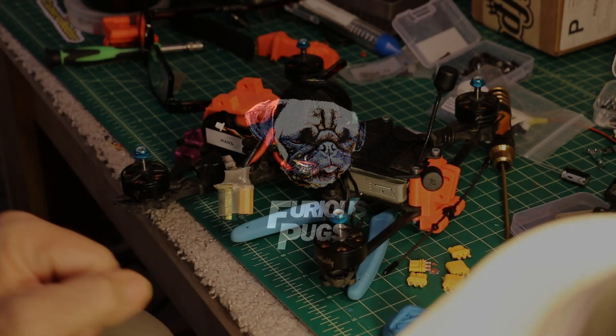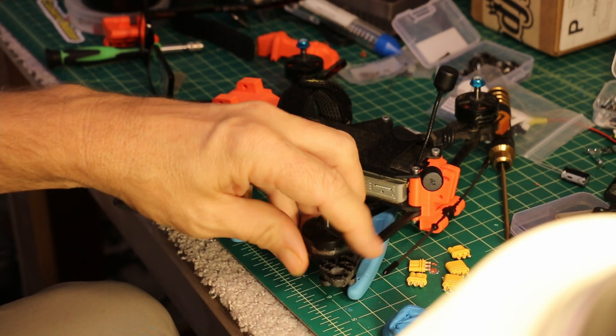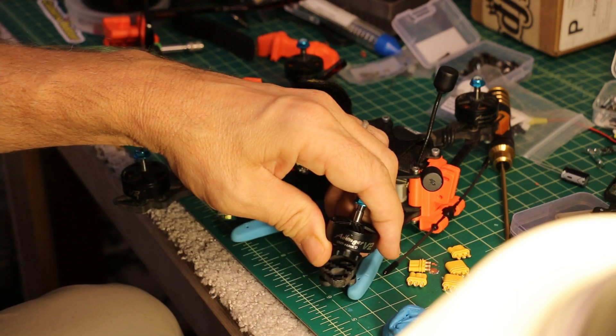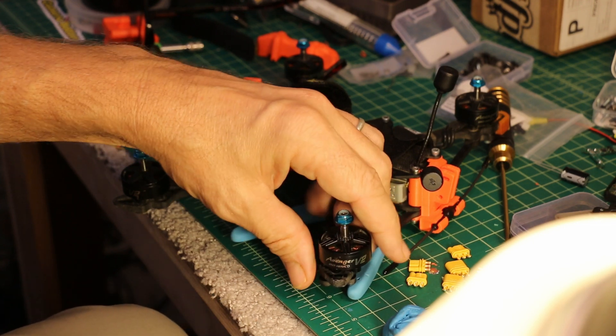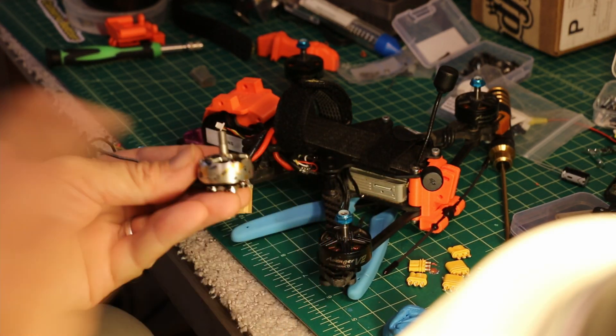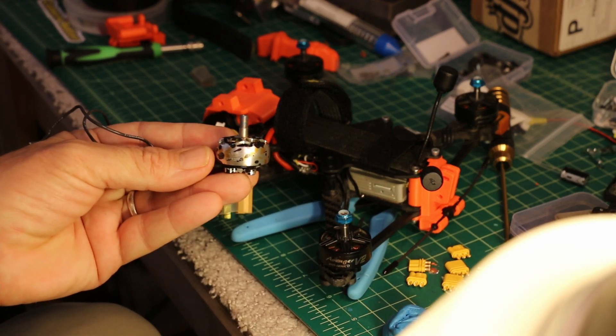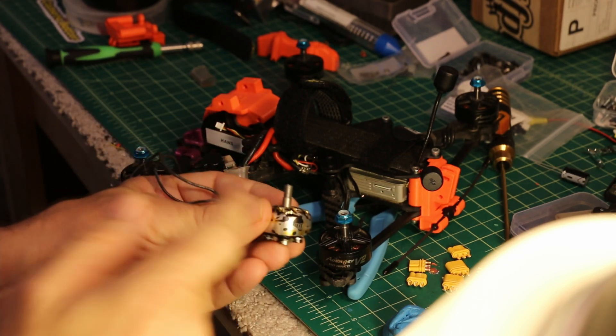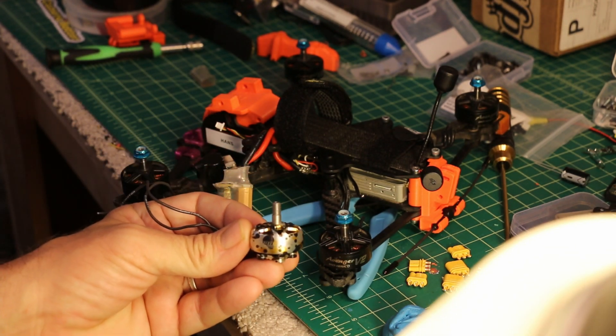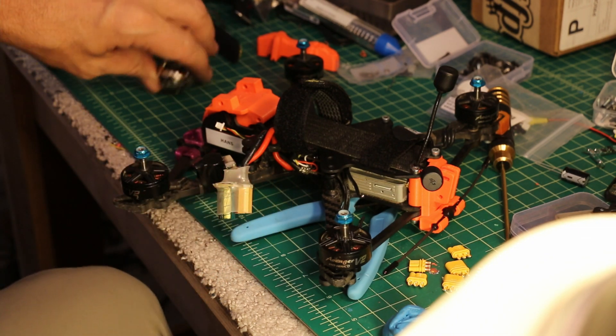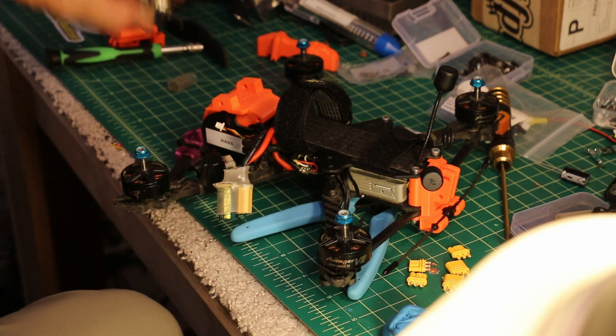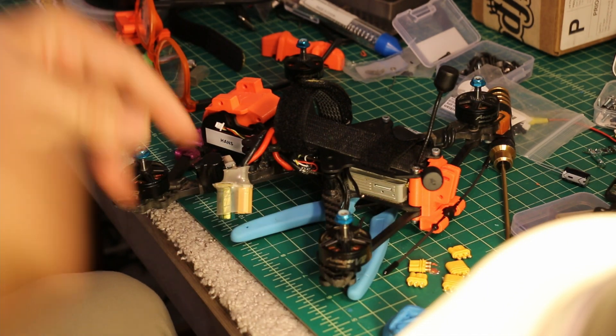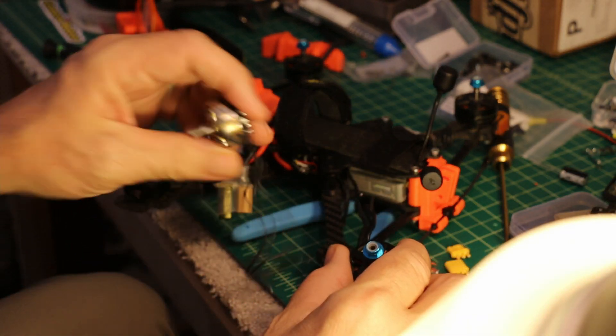I'm going to swap out my really awesome Avenger 2507 1850kV motors for some T-Motor 2208 2450kV motors, which should really move on this thing. But I'm not 100% certain I'm going to love them. So instead of directly soldering to the ESCs on this thing...